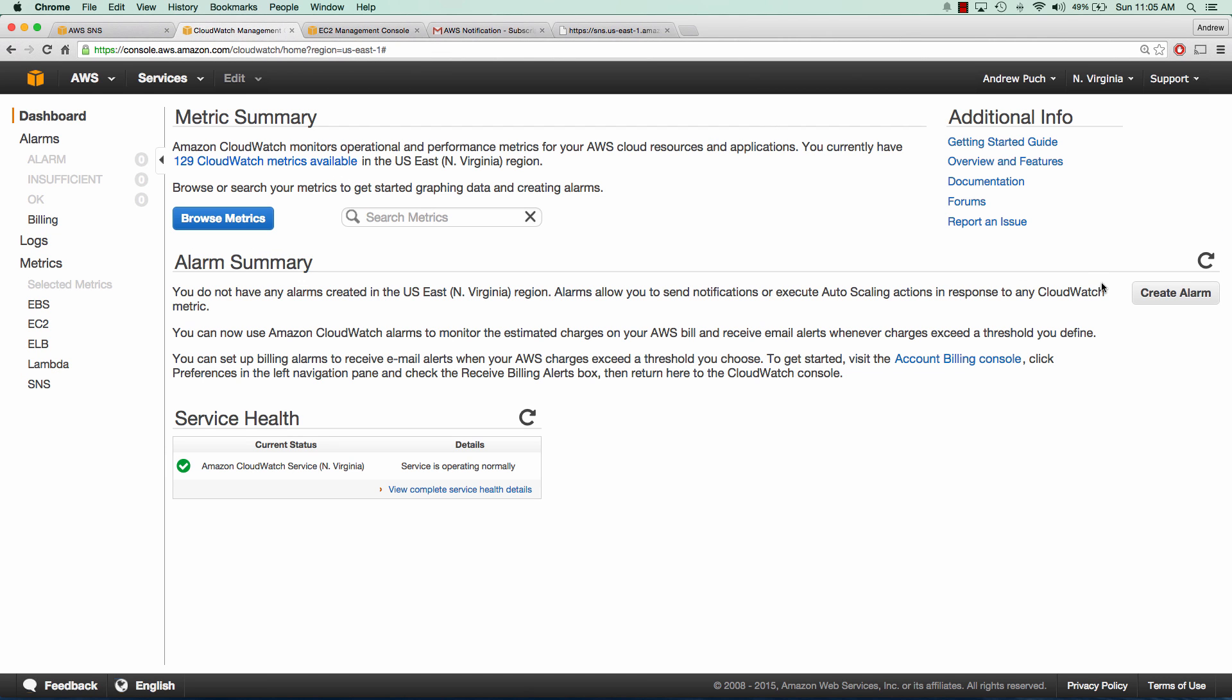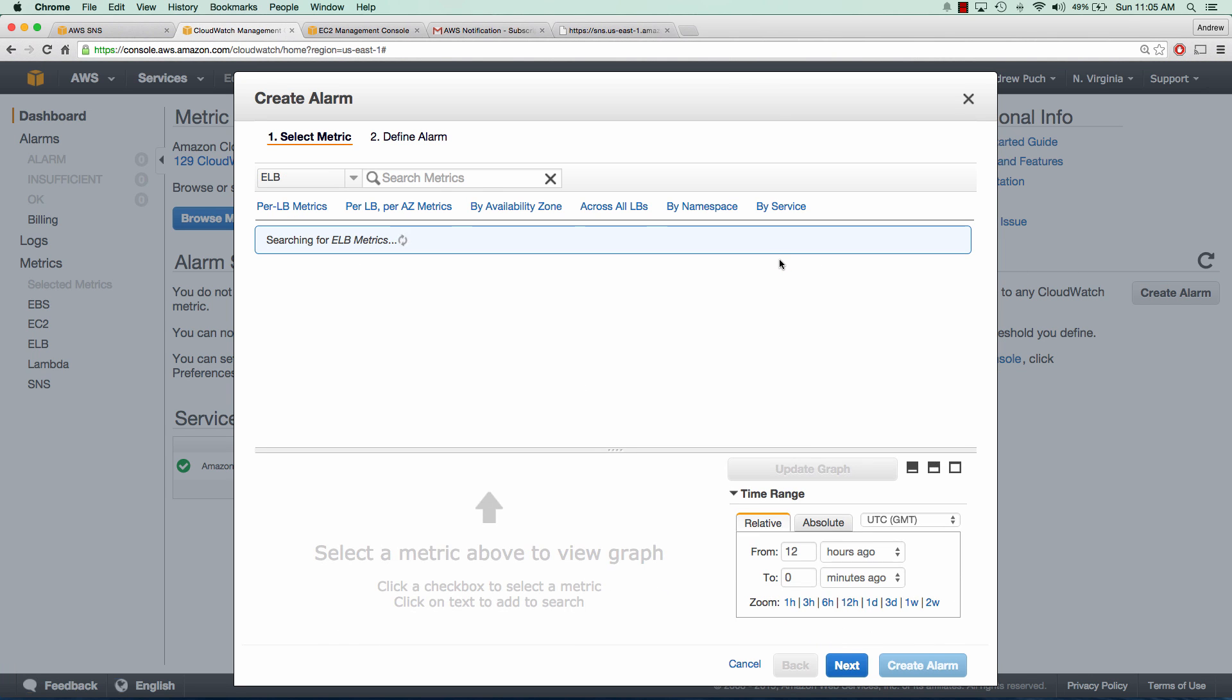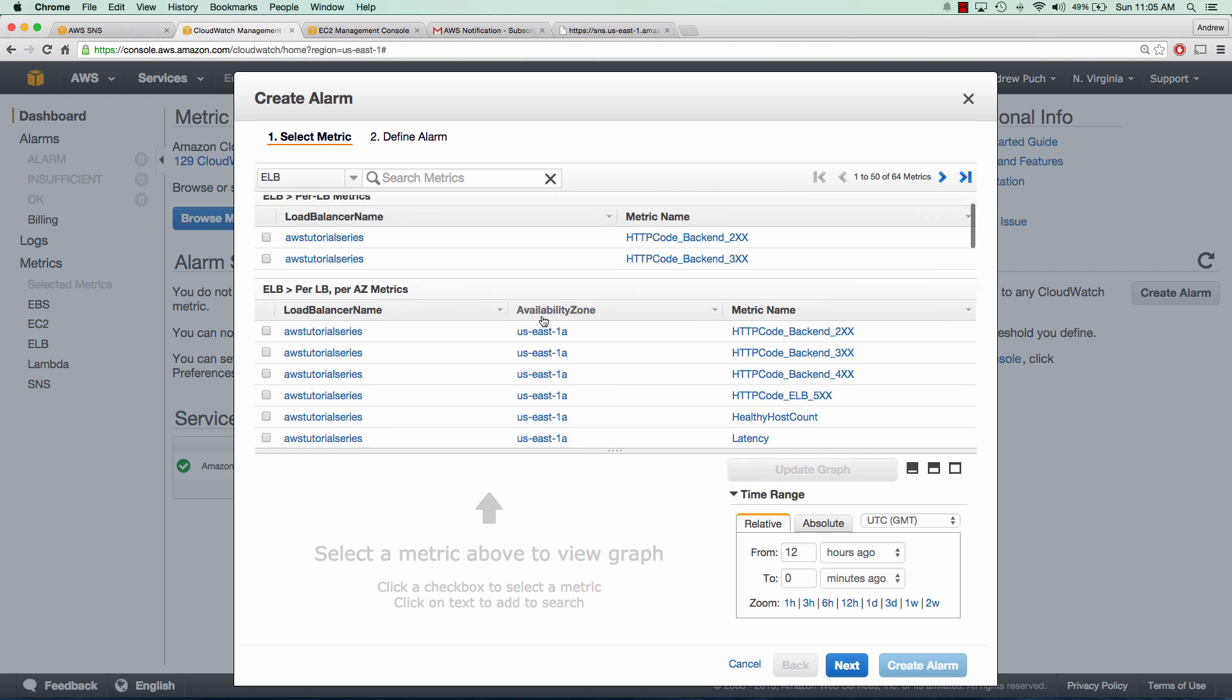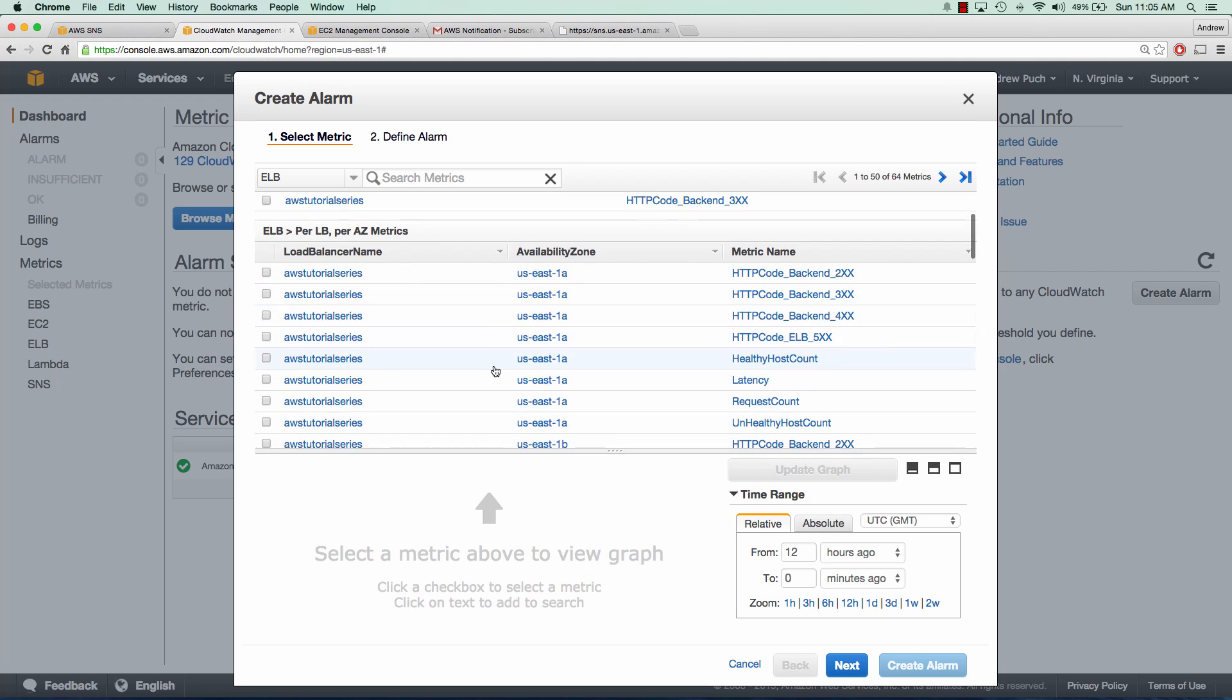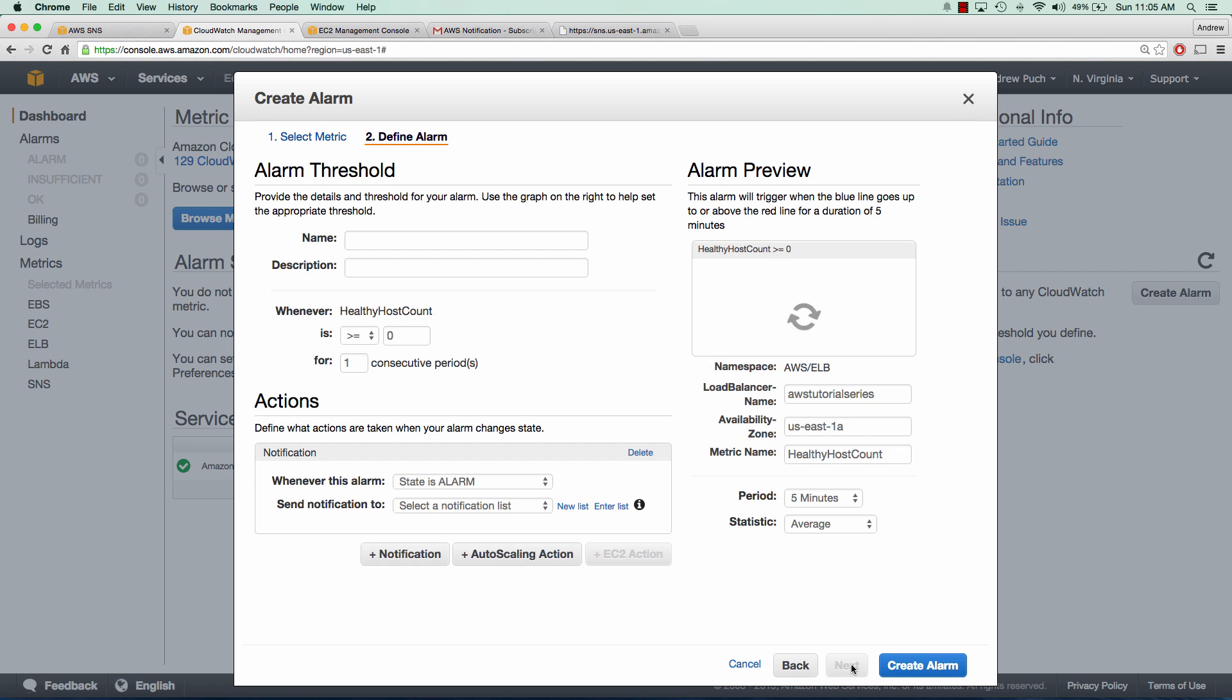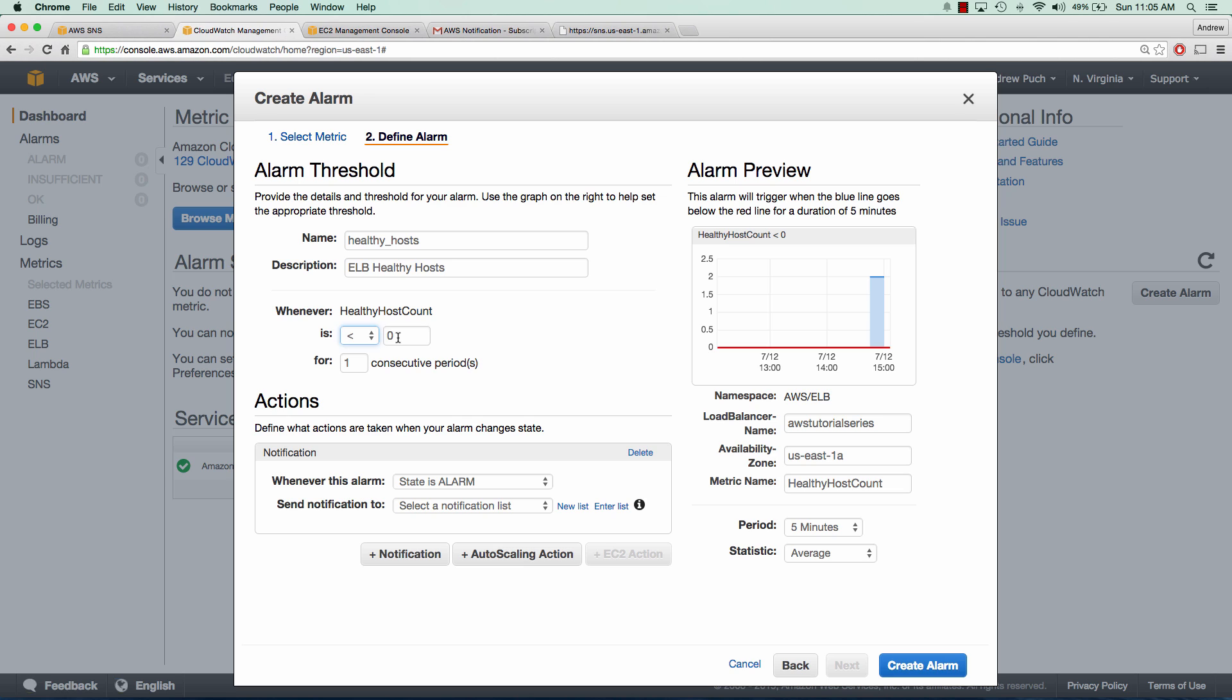We're going to click create an alarm and then click ELB metrics. We'll scroll down until we find the healthy host count and click next. We'll give it a name and a description and set the parameter to be anything less than two servers that are healthy inside the load balancer. As soon as we take one server out of this load balancer, the alarm is going to go off.